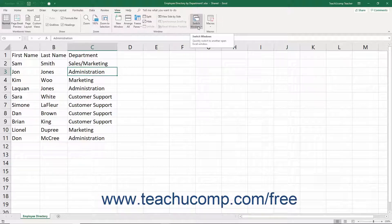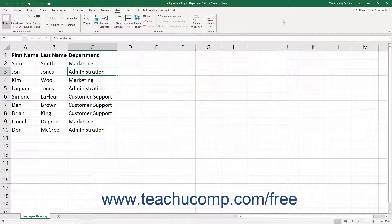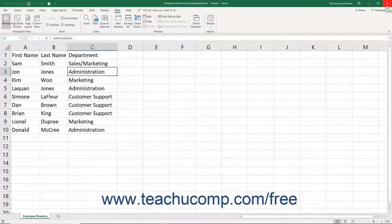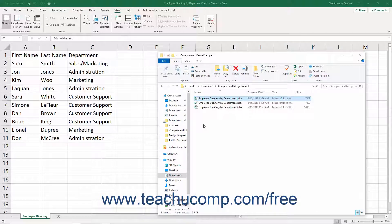If you have created or received copies of a traditionally shared workbook into which different users have made different changes, you can take those workbook copies and merge the changes together into a single workbook. There are a few requirements the copies must meet before you can merge them. First, all merged workbooks must be copies of the original shared workbook. They must all have different file names, but must all be located within the same folder. They cannot have passwords applied to them.